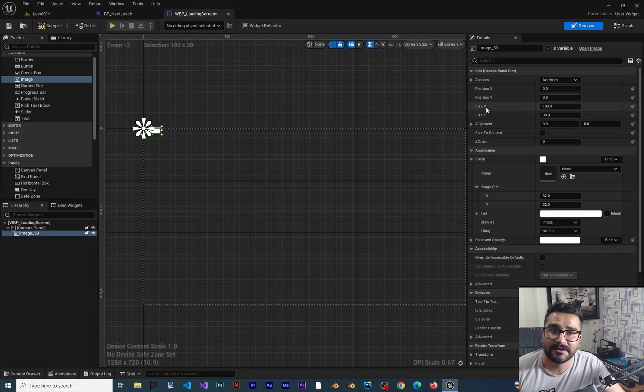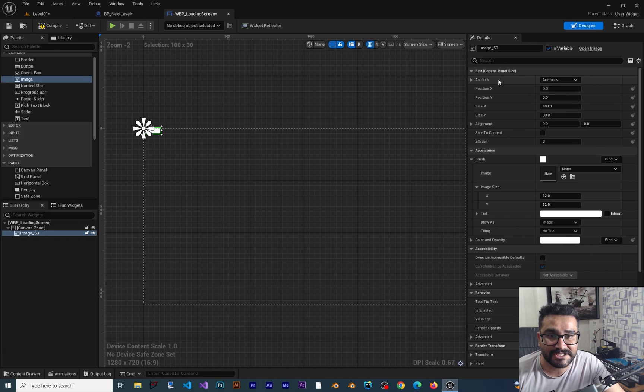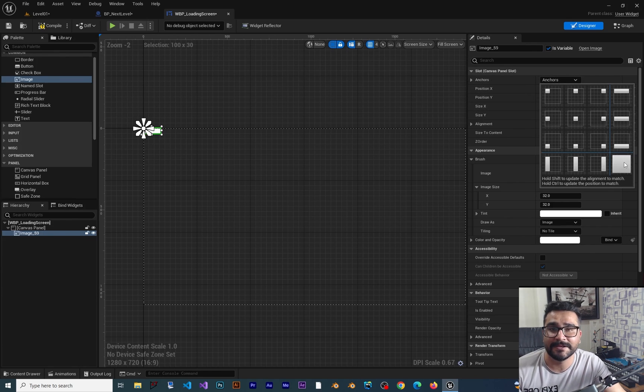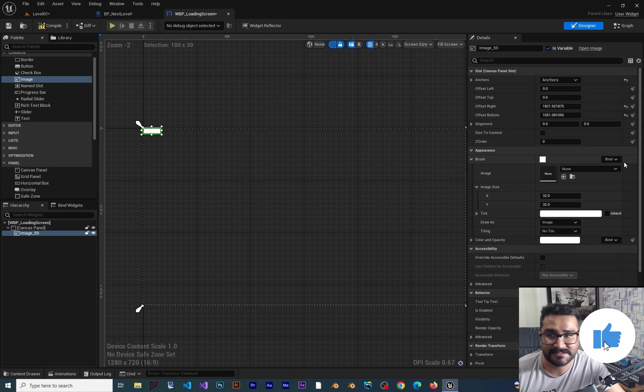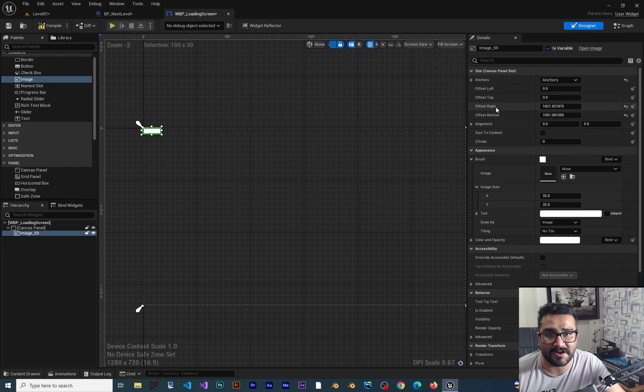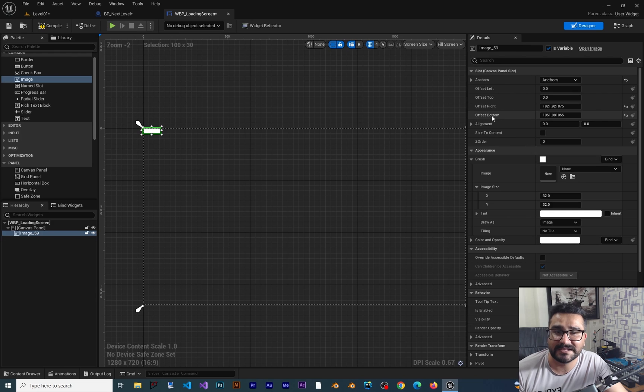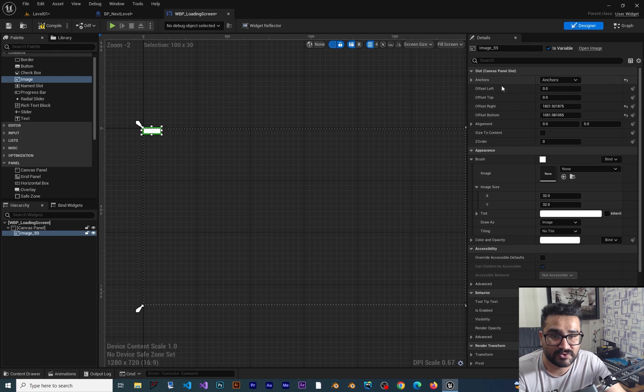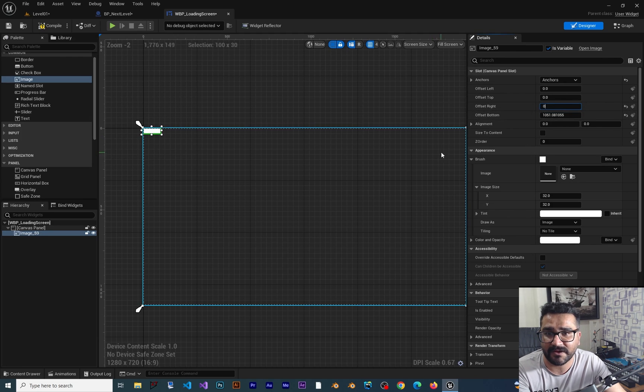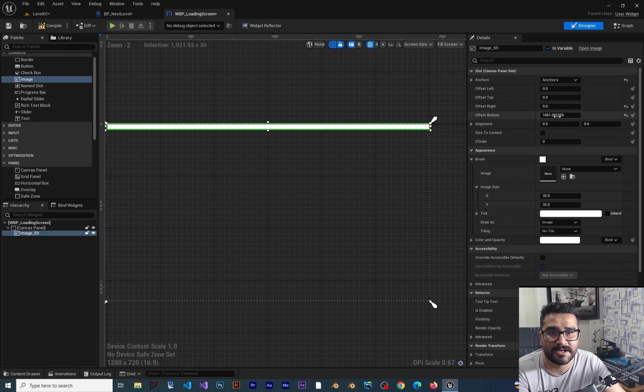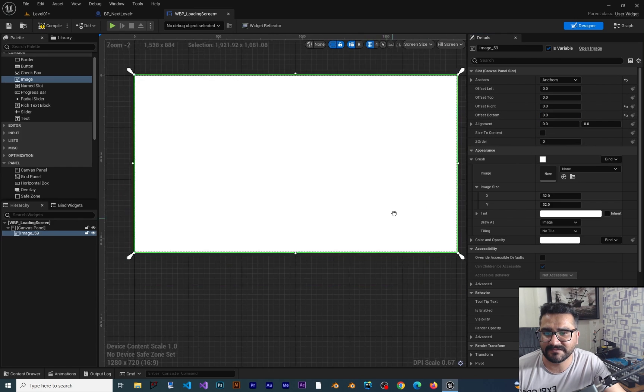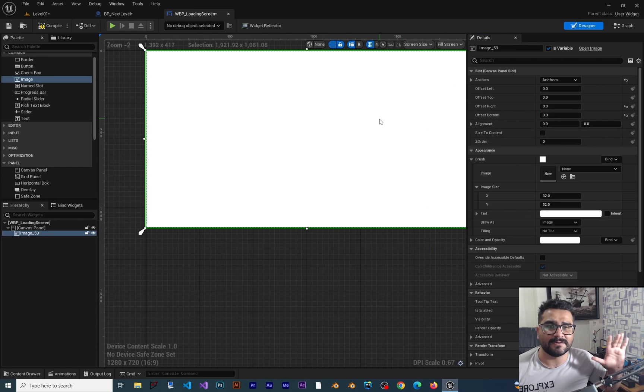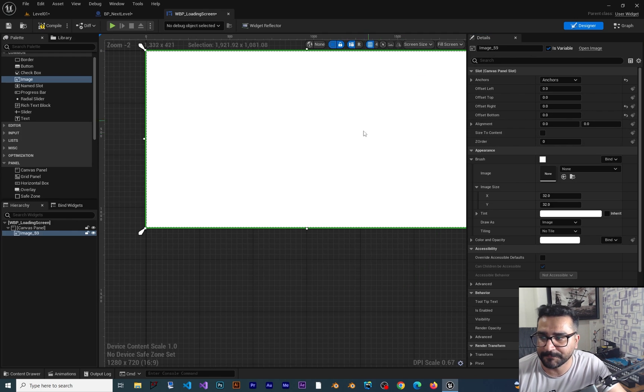The best way to do it is by changing the anchor to all the angles. Click on here and it will give us offset left, offset top, offset right, and offset bottom. Because we want it to fill everything, we should put all these offsets to zero. This will fill the screen for all resolutions and no matter what resolution players use.